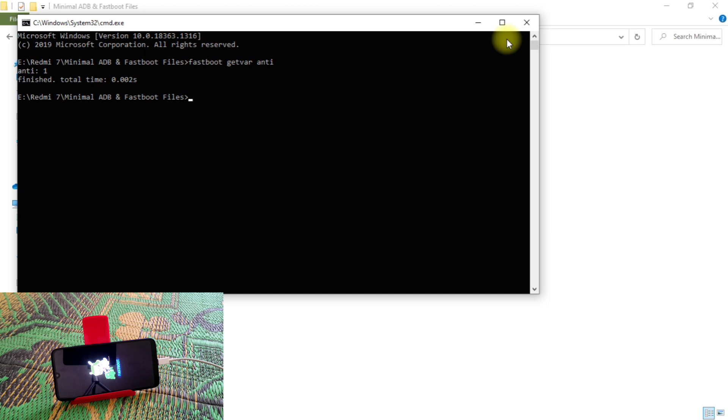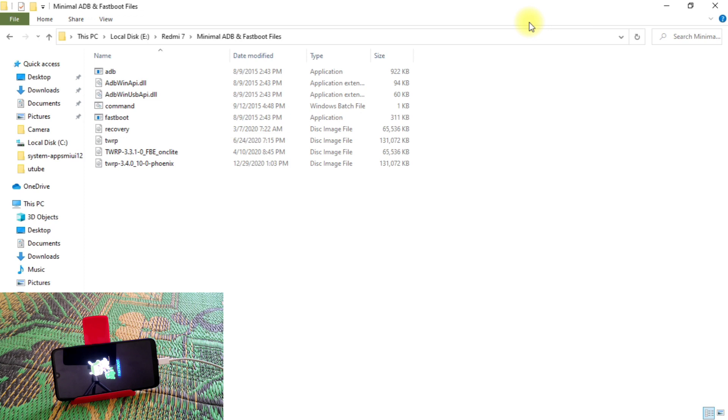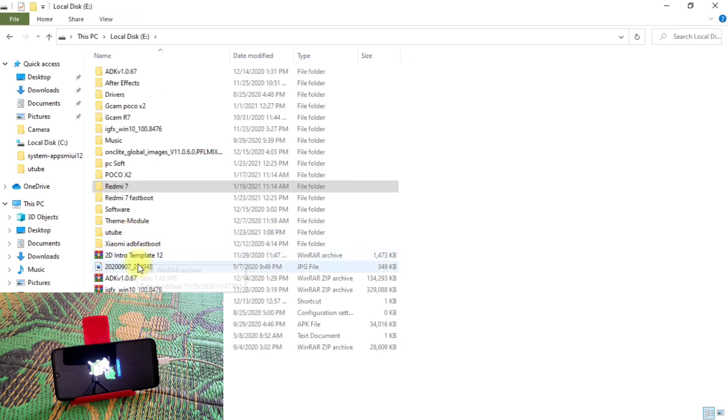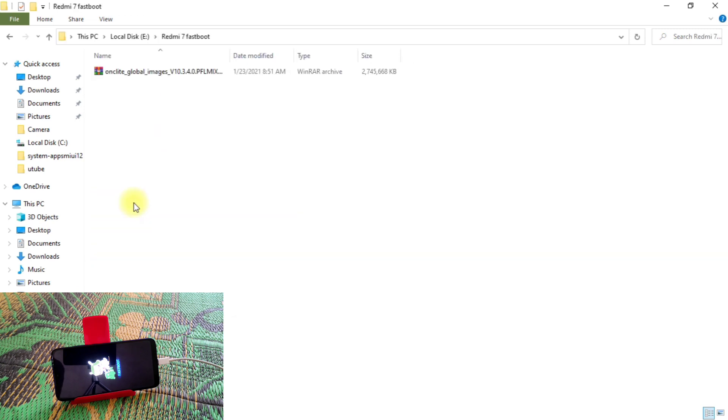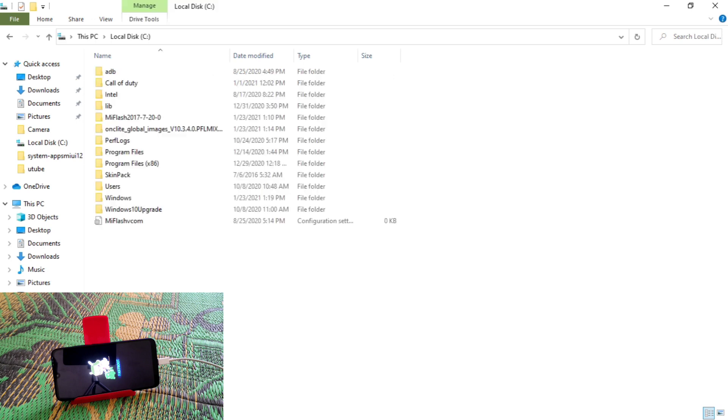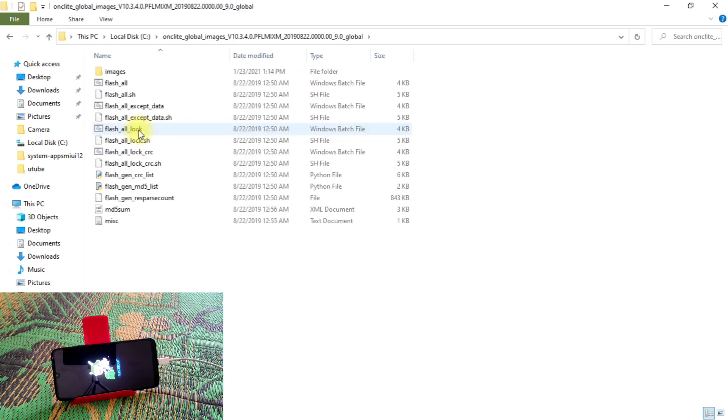So you guys can see here, my device is connected on fastboot mode. So for that, we need those files. Let me show you. Here is the files. Here is the OnClad Global Images, which is a TGZ file. You guys need to download that file and just unzip that file. I have already unzipped that file using Windows. You guys can see here the OnClad Global Images. That's the file and that's the path. You guys need to copy that path, so I'm going to copy that path.